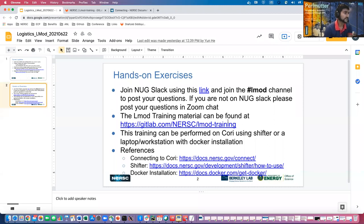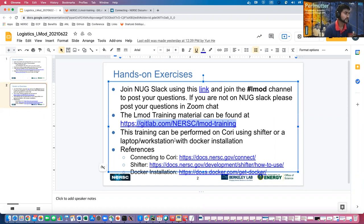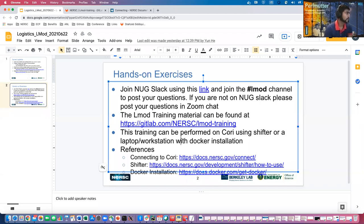For today, if you are a NERSC user, I'd recommend joining the NERSC user Slack — there's an LMOD channel we can use to post questions, which makes it easier to handle questions and help everyone out. If you're not on Slack, you can post questions in the Zoom chat and we'll monitor that too. The training material is on a specific link I'll show in a moment, and this will be a hands-on session where we follow along together.